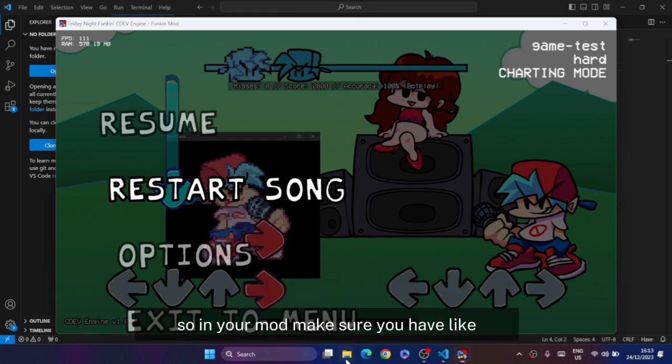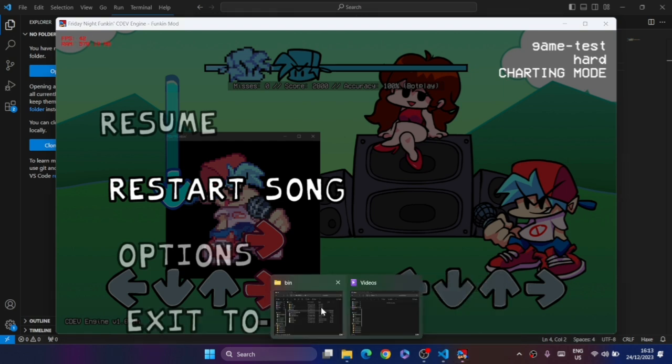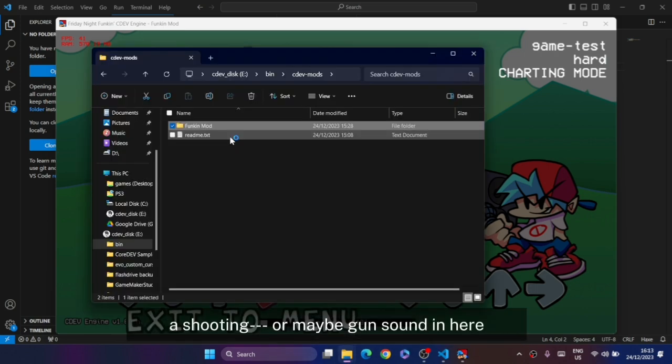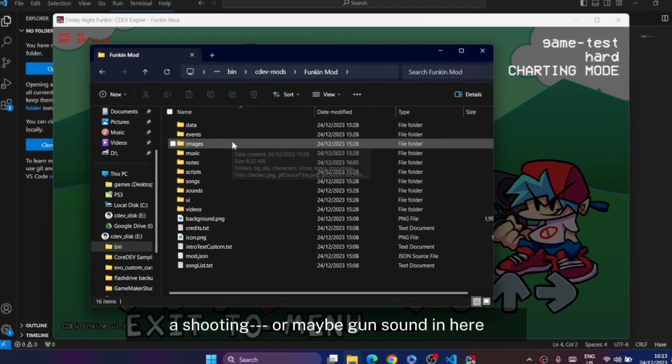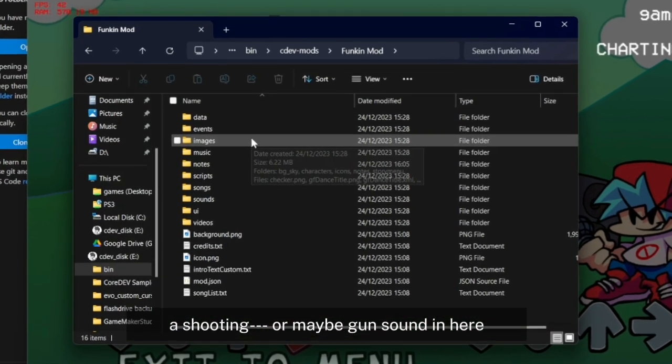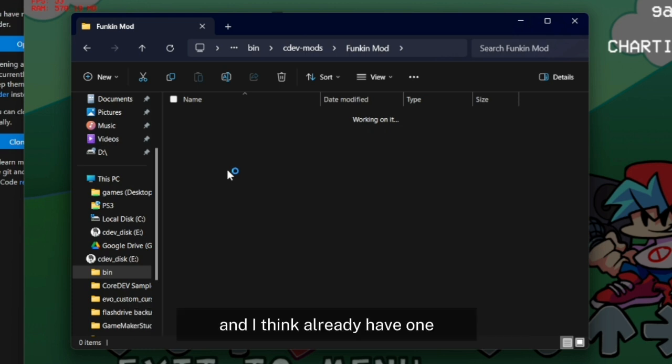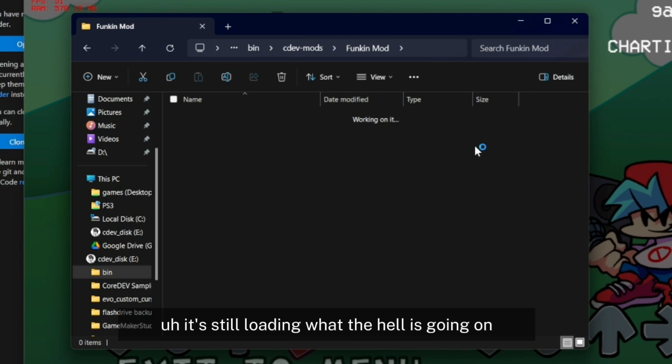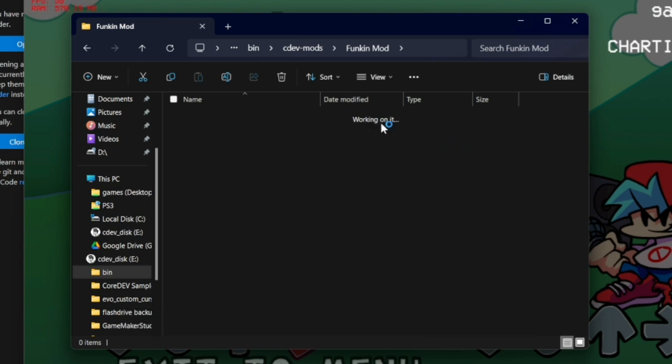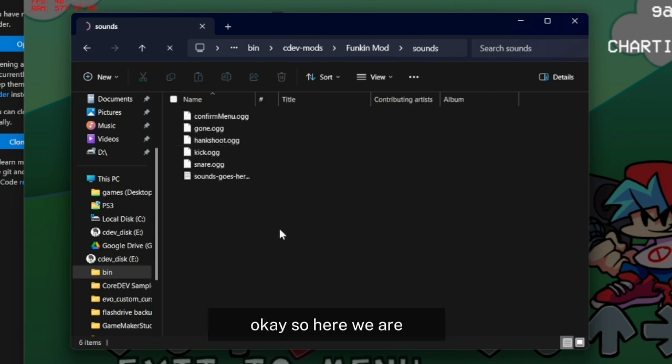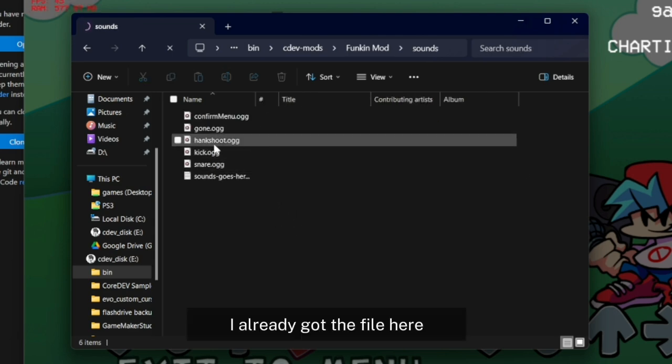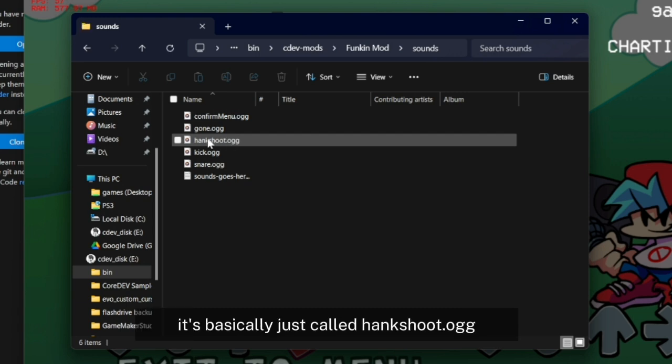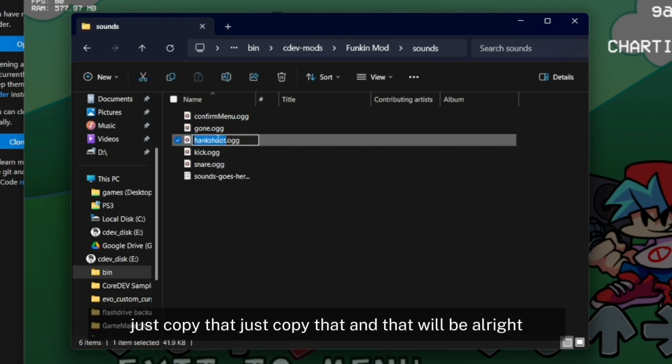In your mod, make sure you have a shooting or gun sound. It's still loading. Okay, here we are. I already got the file here, it's called hank_shoot.ogg. Just copy that.